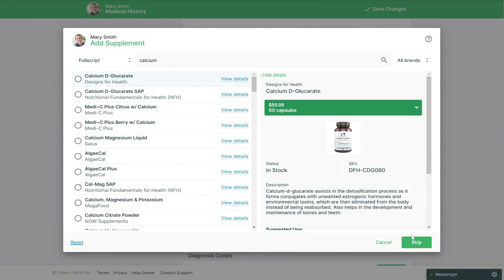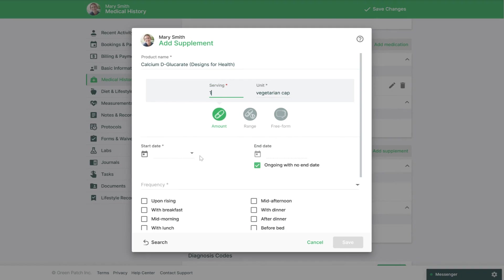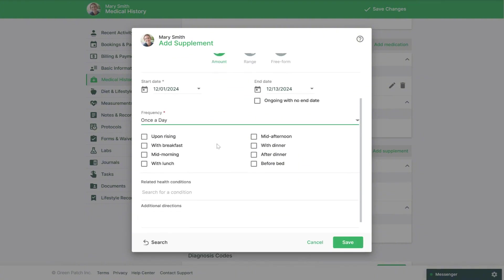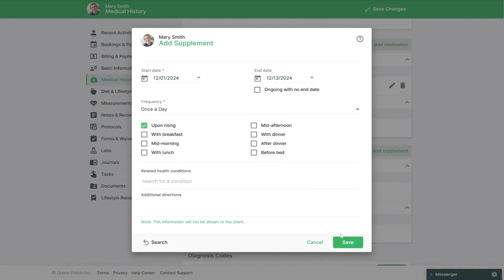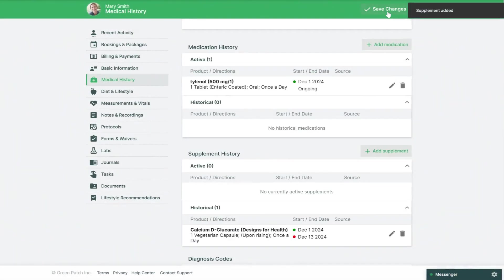If you don't find what you're looking for you can click Skip, or select one of the supplements from the list and then select Next. Then you just need to add the supplement dosage details, similar to what you'd see in a protocol. Please ensure you save and then save changes again in the top right.